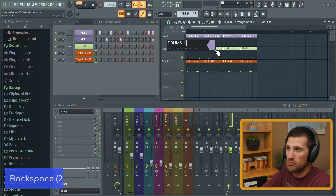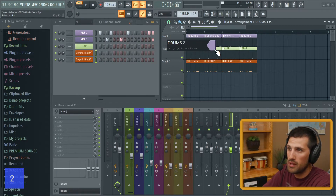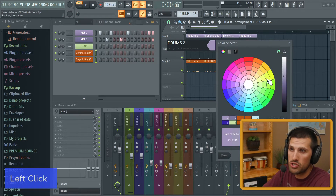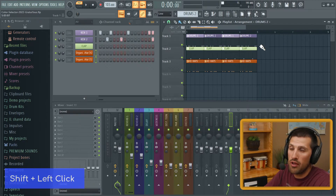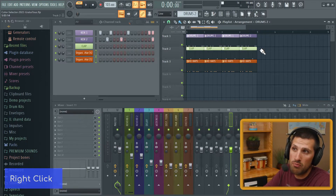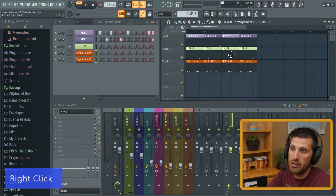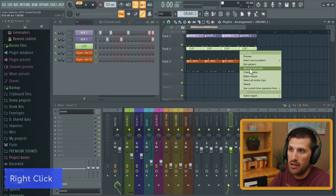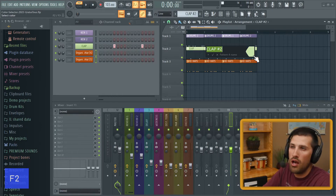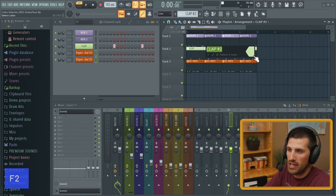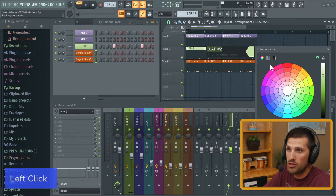Call it drums two, and watch — you make it a little bit darker. It still has that purple look but now your drums pattern is slightly different. If you wanted your clap here at the end, go make unique, maybe call it clap number two, and then you can go brighter or darker.